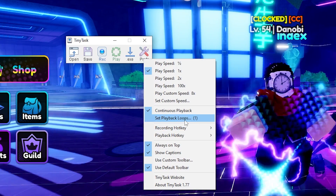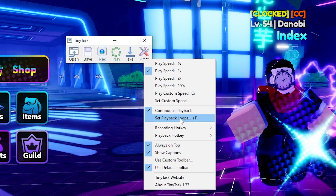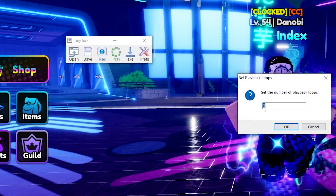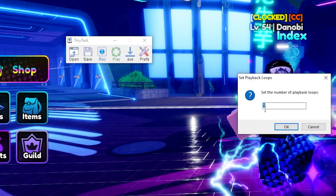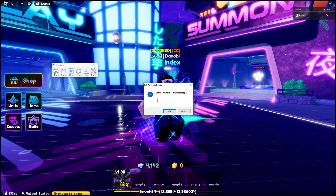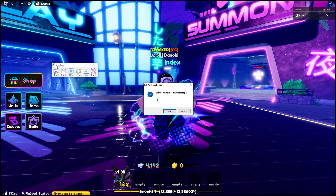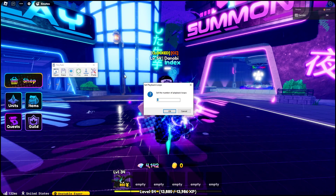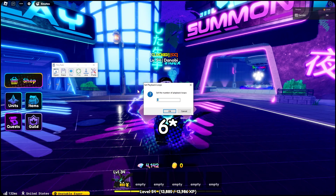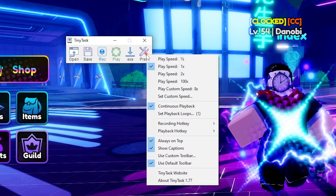On to set playback loops. This is if you don't want continuous playback — you can actually set a certain number of loops. For instance, if you only want your TinyTask to run for an hour and your TinyTask recording is 10 minutes long, you can just set playback loops to 10. You only want TinyTask to do it 10 times, basically.